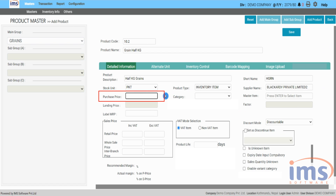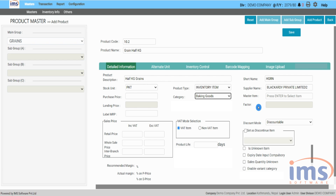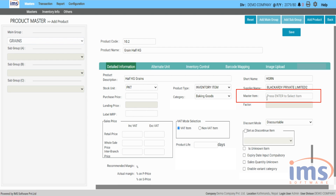In the purchase price section, you don't need to enter the purchase rate for this child item. The purchase price set for the master item will be calculated in accordance with the conversion factor. IMS software will only enable you to enter the factor section after you have chosen the master item.